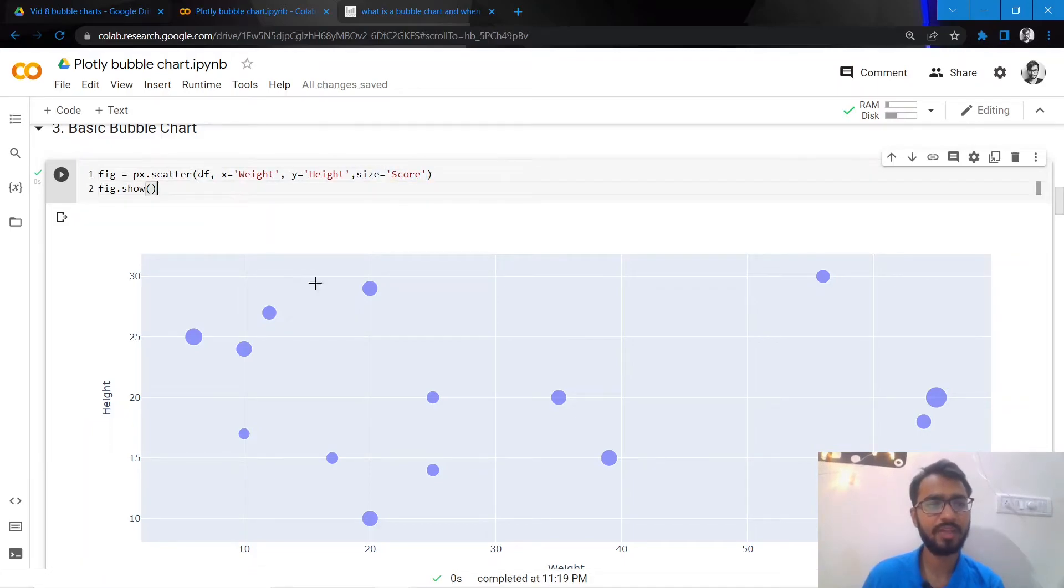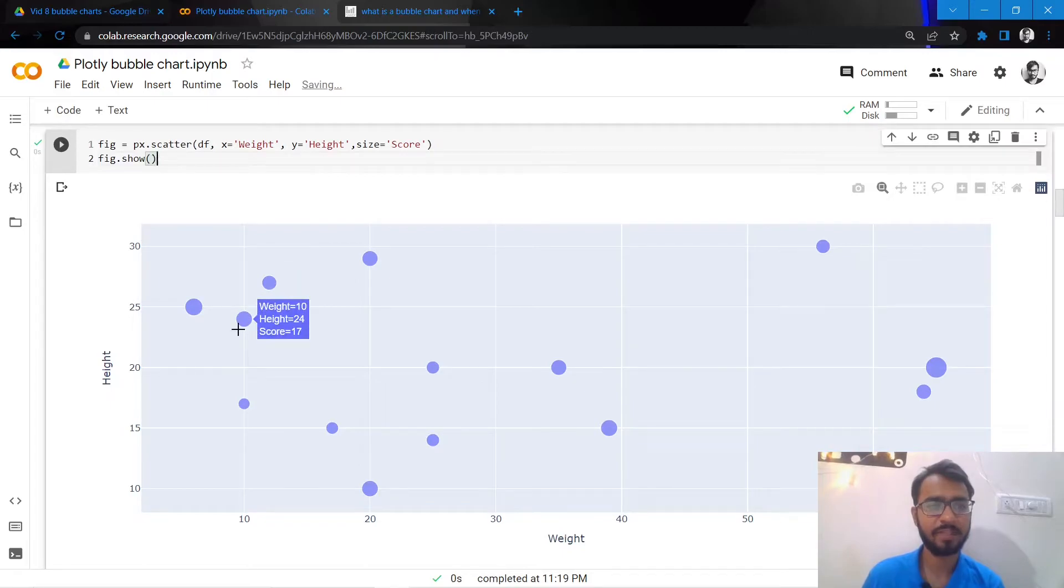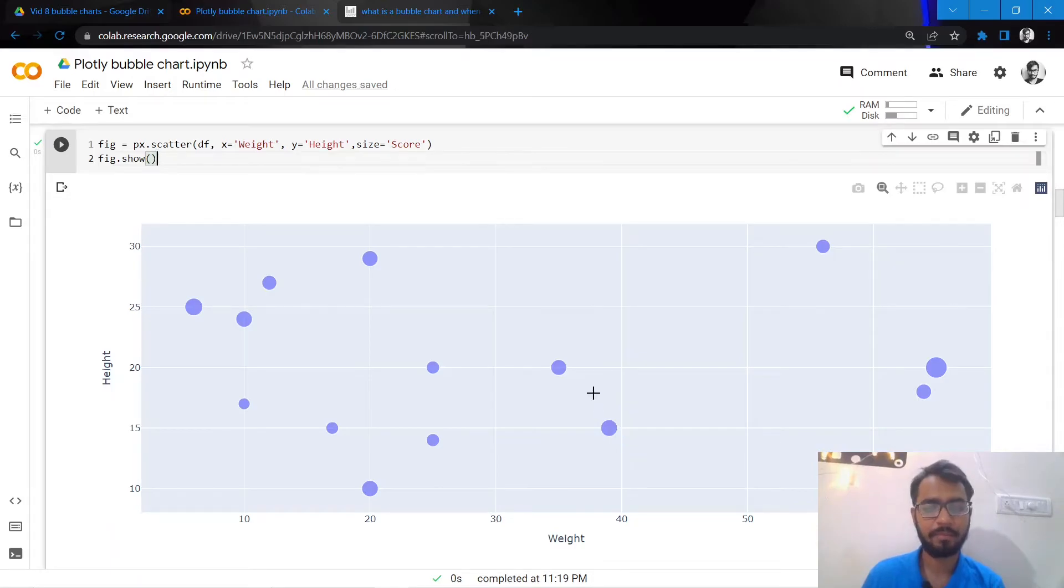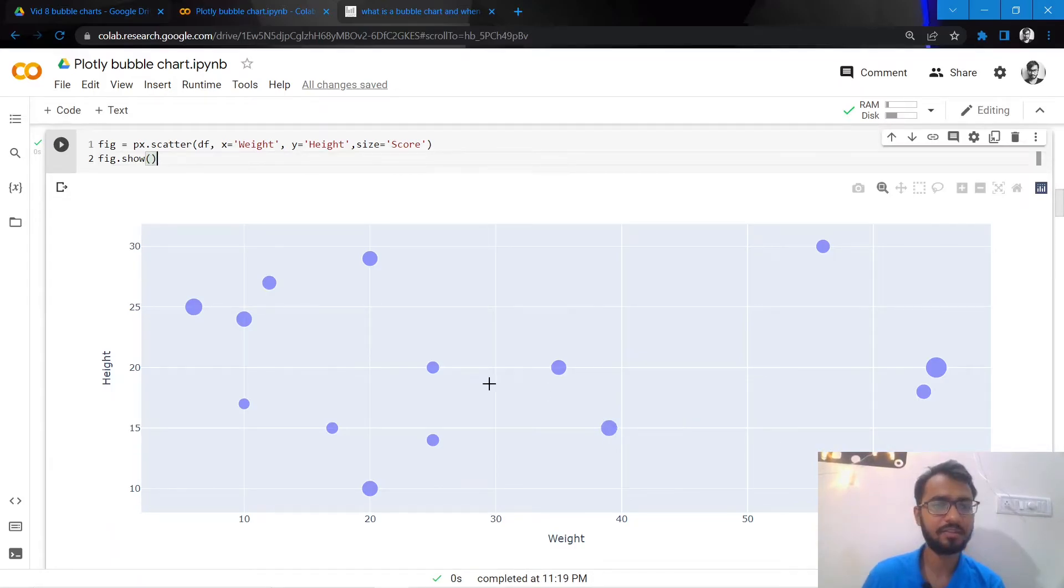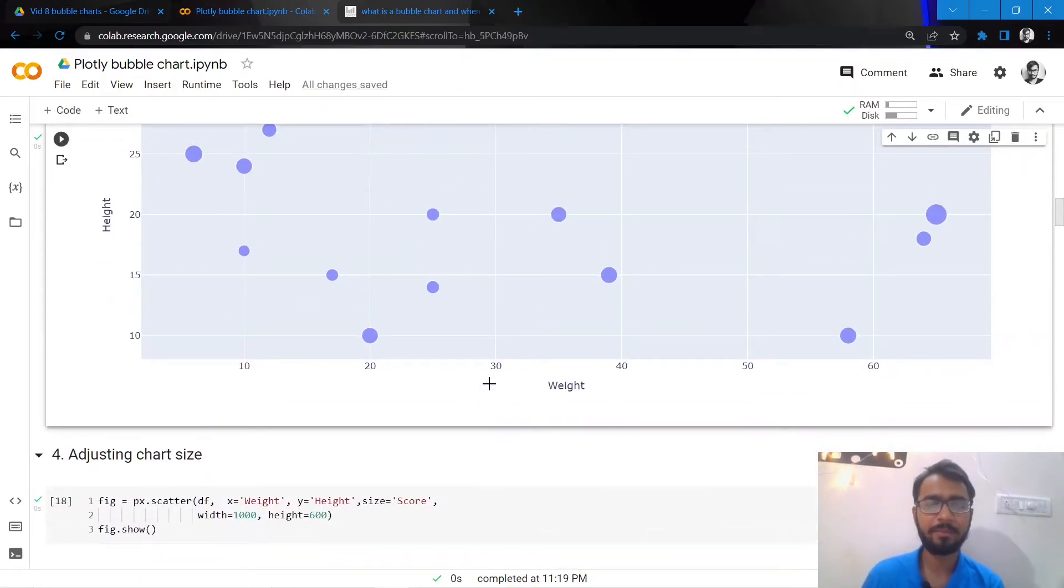And once we do that you can see the most basic bubble chart has been plotted where the y-axis is height, the x-axis is weight, and the size of the bubble is the score.